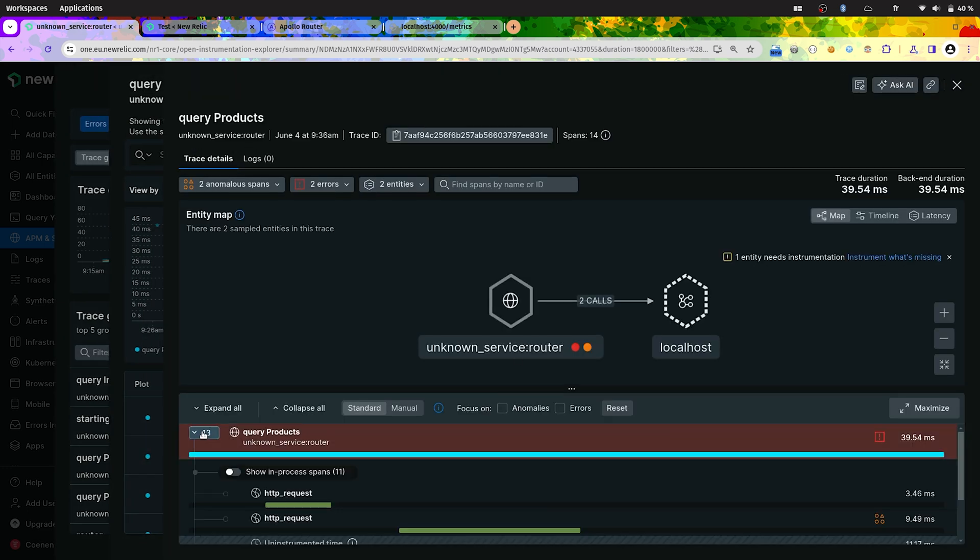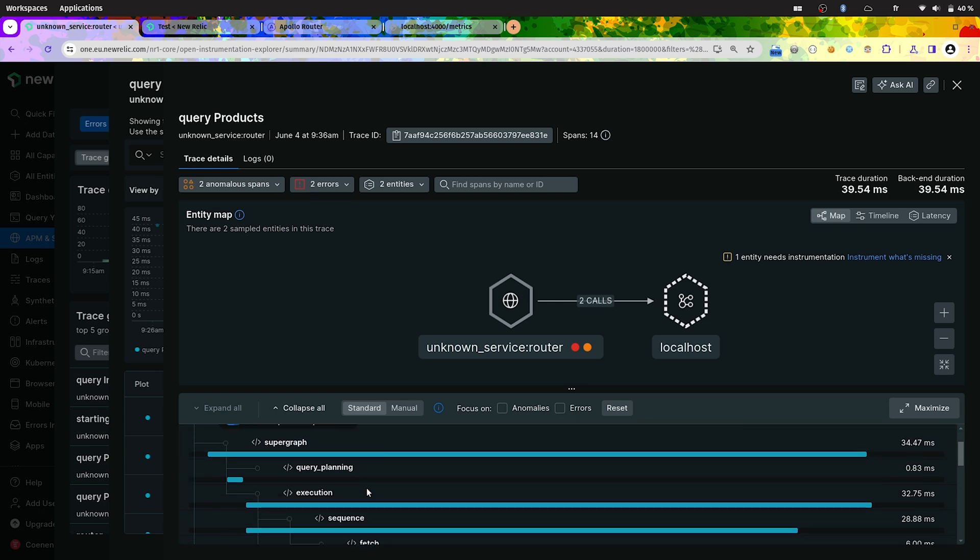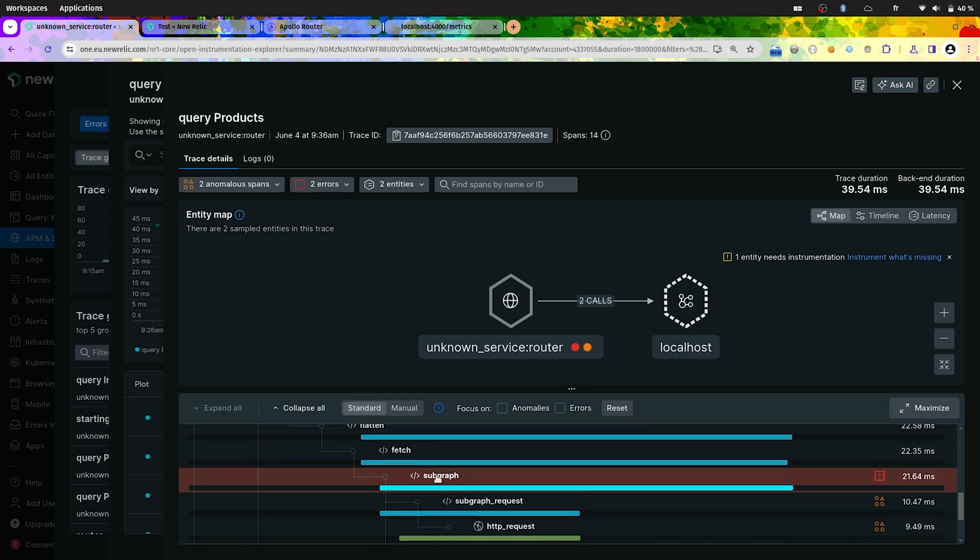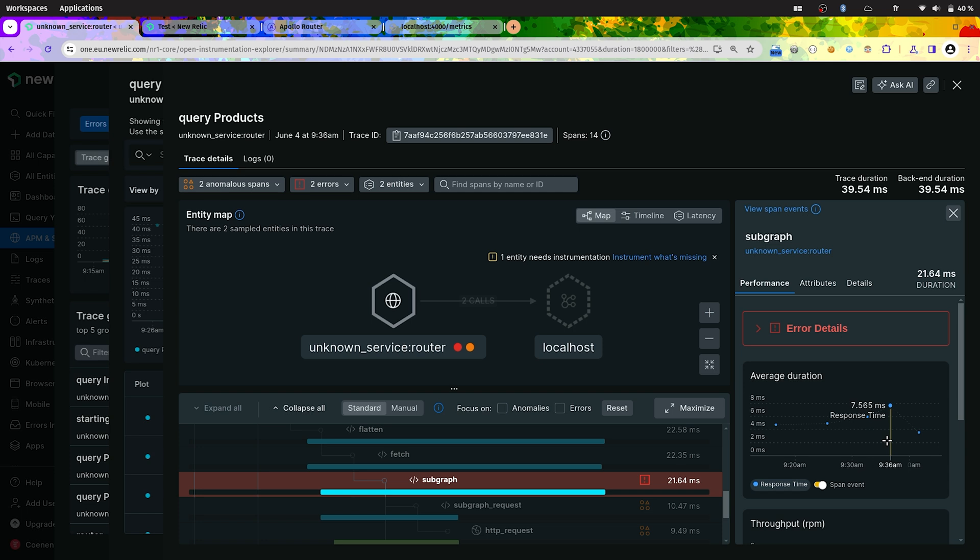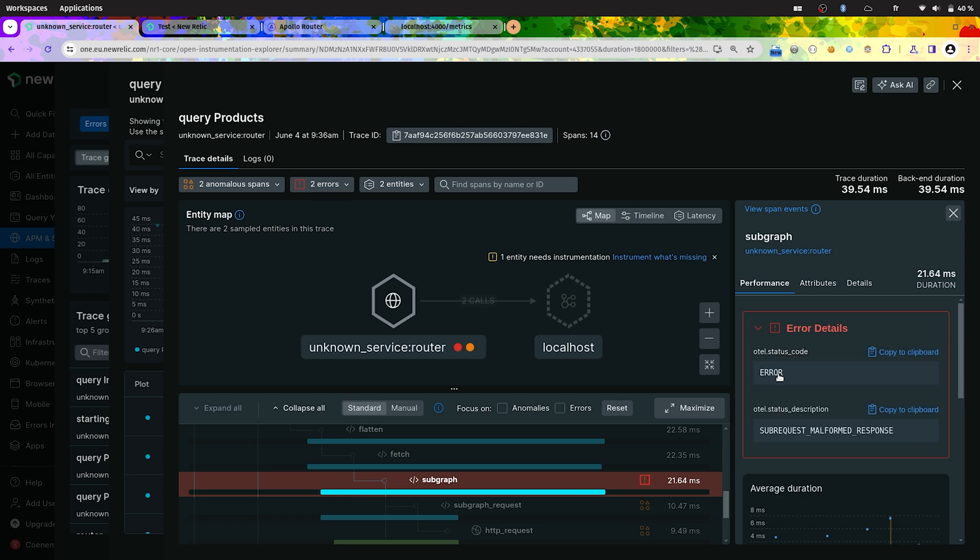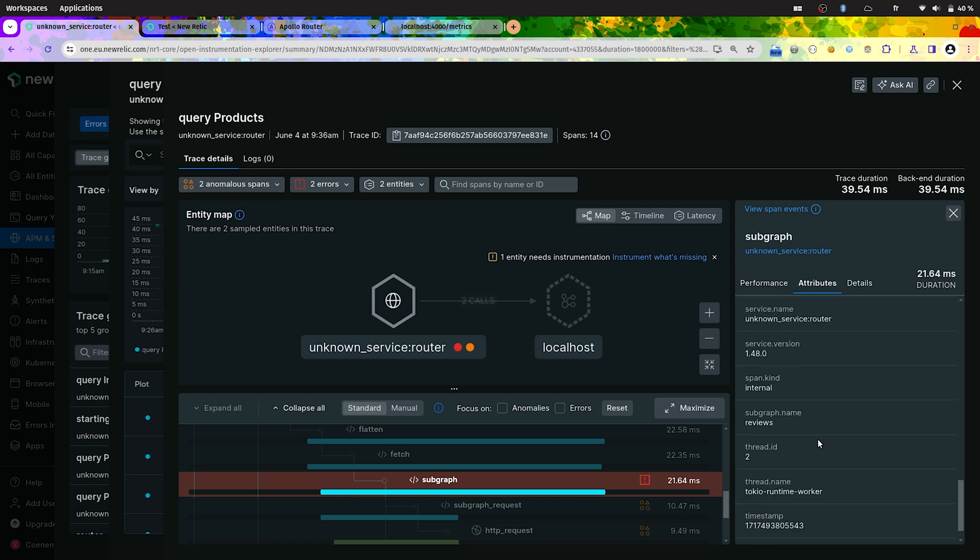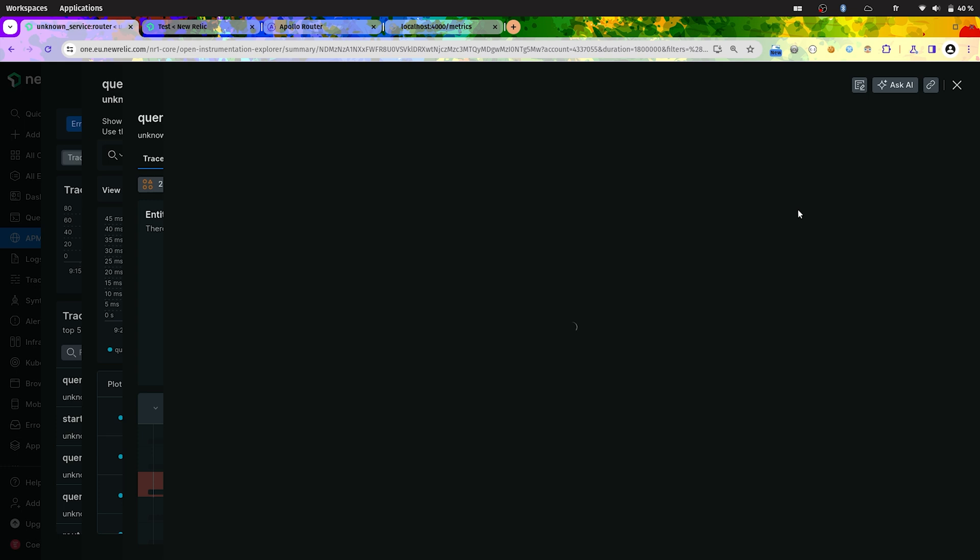Here we can see all the spans created for that request. This one is marked as an error. The status code is in error. And we also have the status description. We can see that the subgraph name is reviews. And we can also have more context thanks to events we added.